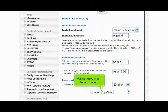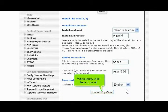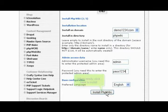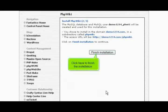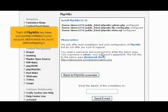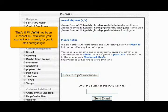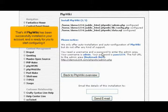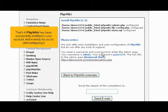When ready, click here to install. Click here to finish the installation. That's it! PHP Wiki has been successfully installed in your account and is ready for you to start configuring it.